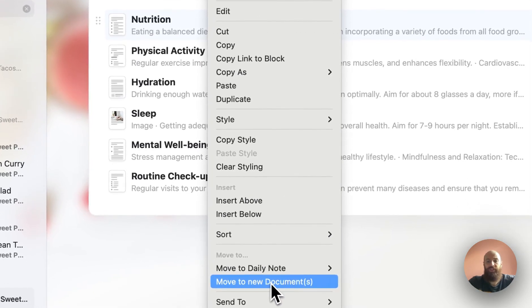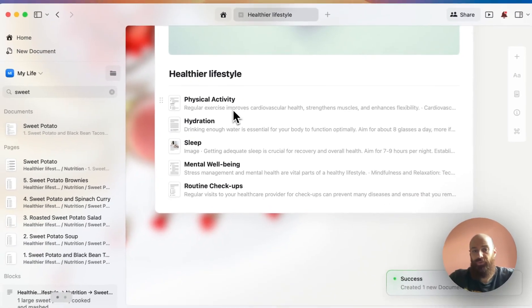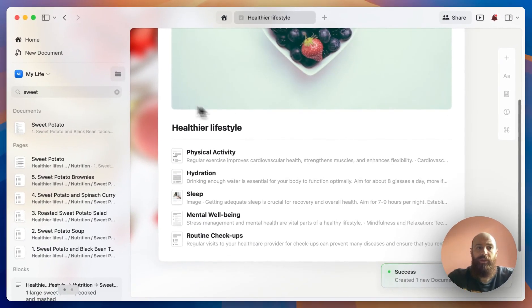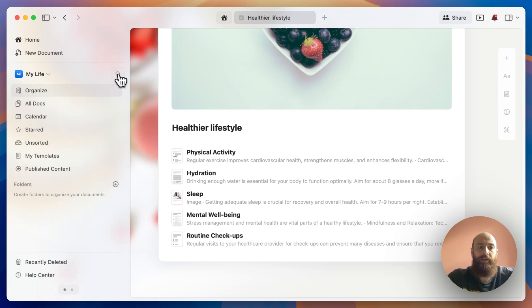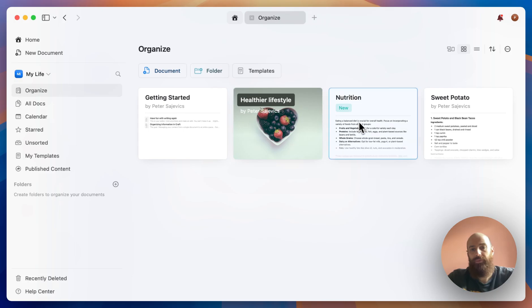What this will do is remove the sub-page from this document. And if I go back to my organized view, I'll see that the nutrition sub-page appears as a separate document.